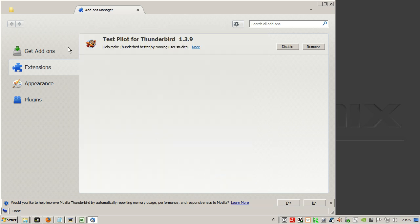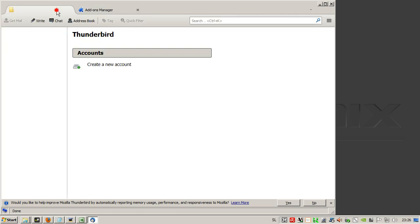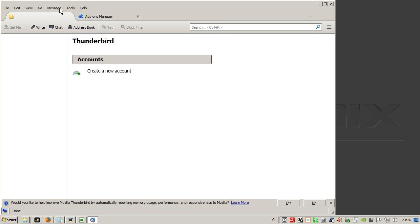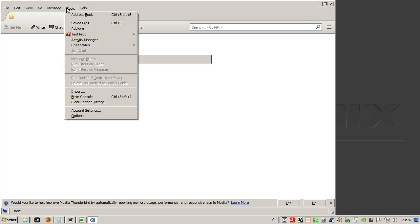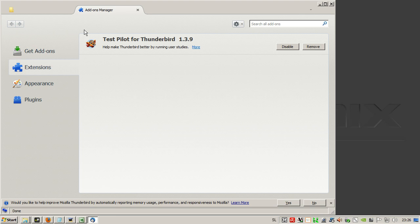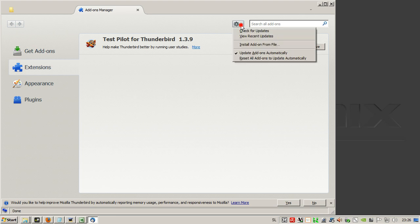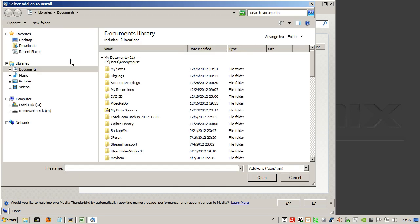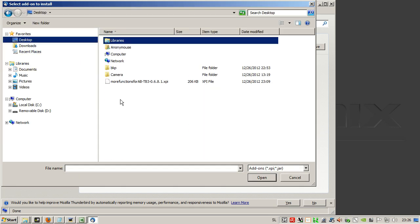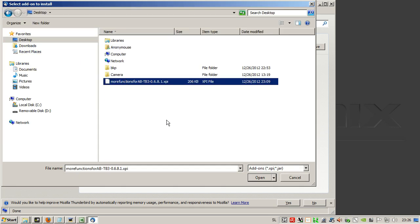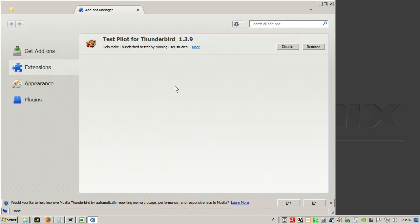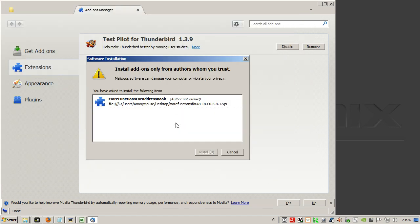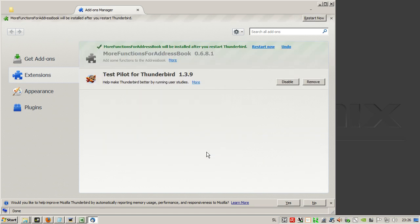If you don't have the extension tab already, you can get it by tools and add-ons. Then you click here install add-on from file, desktop, more function AB, open, install, restart.